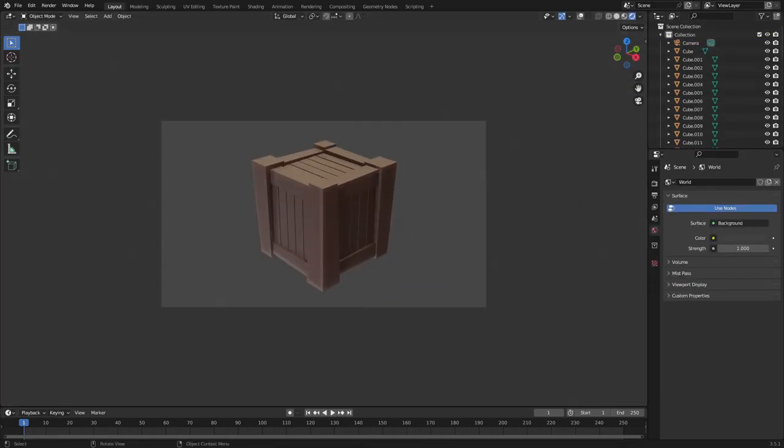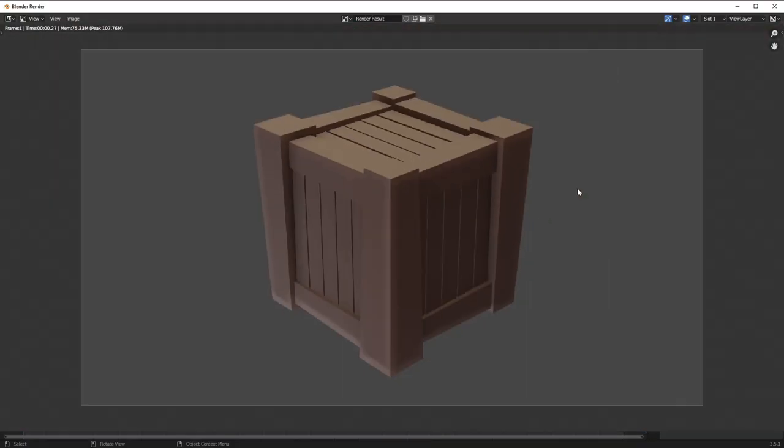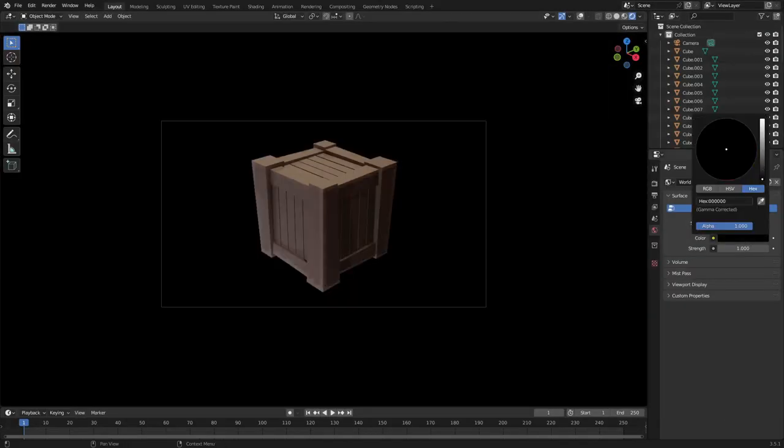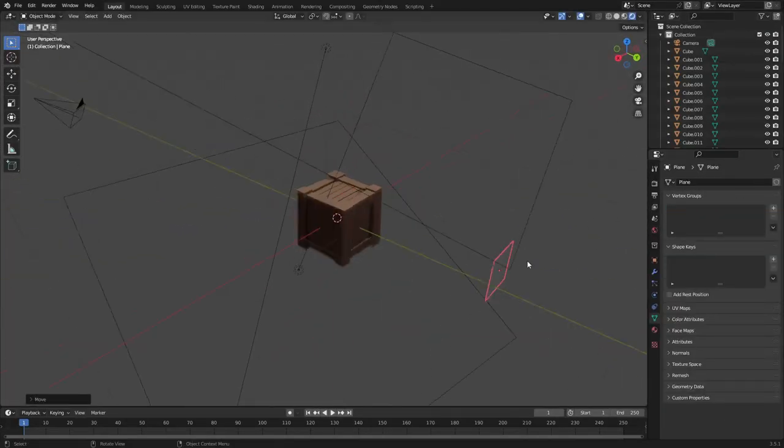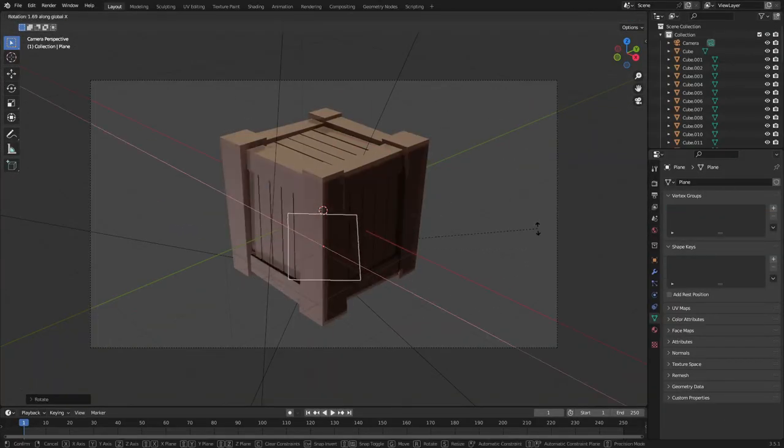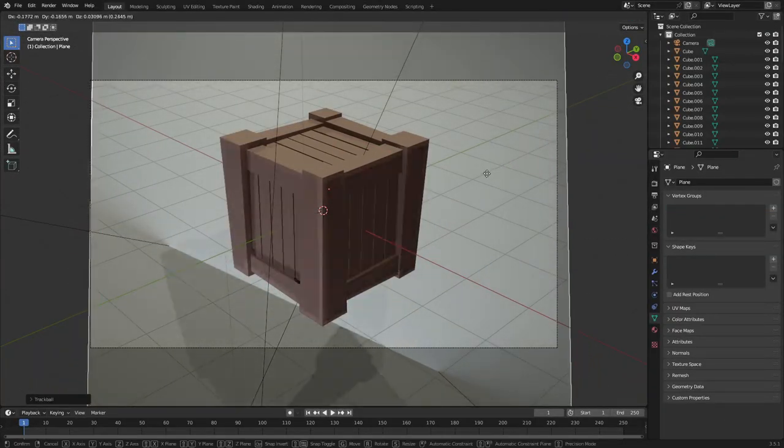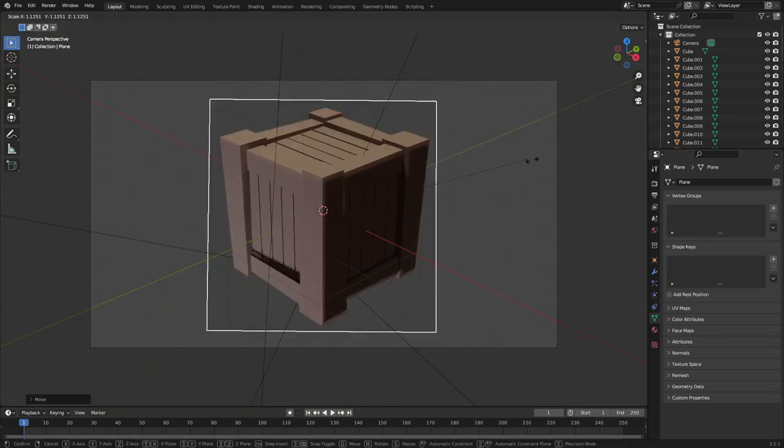So I really like this, and I actually beveled the edges there as well. I added a nice little bevel modifier, which is really nice.